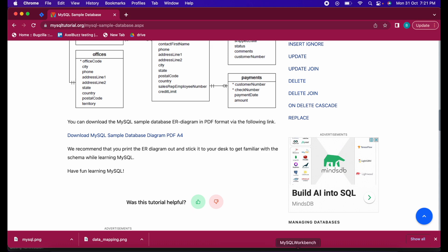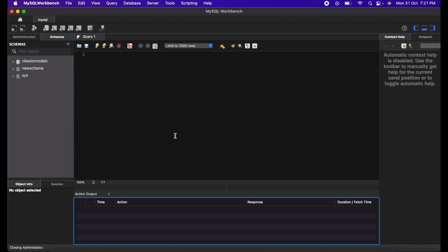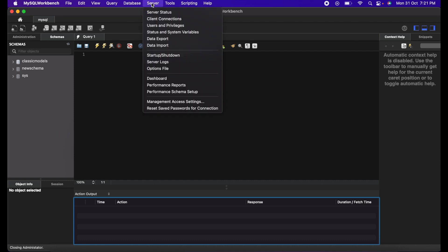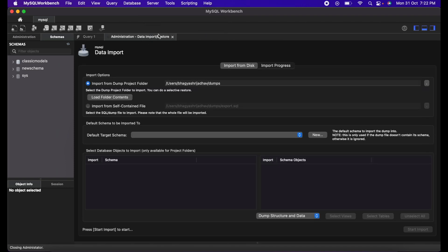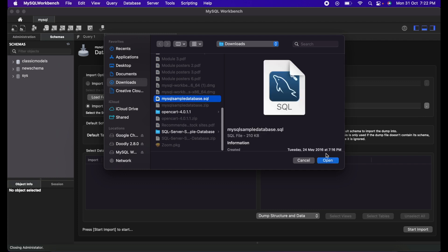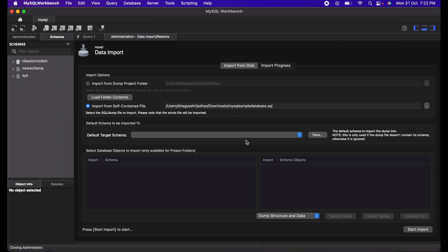Now let's see how to import the database — I have already done it but I'll show you again. Go to Server, click on Data Import, then go to Import from Self-Contained File. Here you have to give the path of your SQL database file — it must have a .sql extension. Browse to where you saved it and open it. Then in Default Target Schema, you can select an existing schema or create a new one.